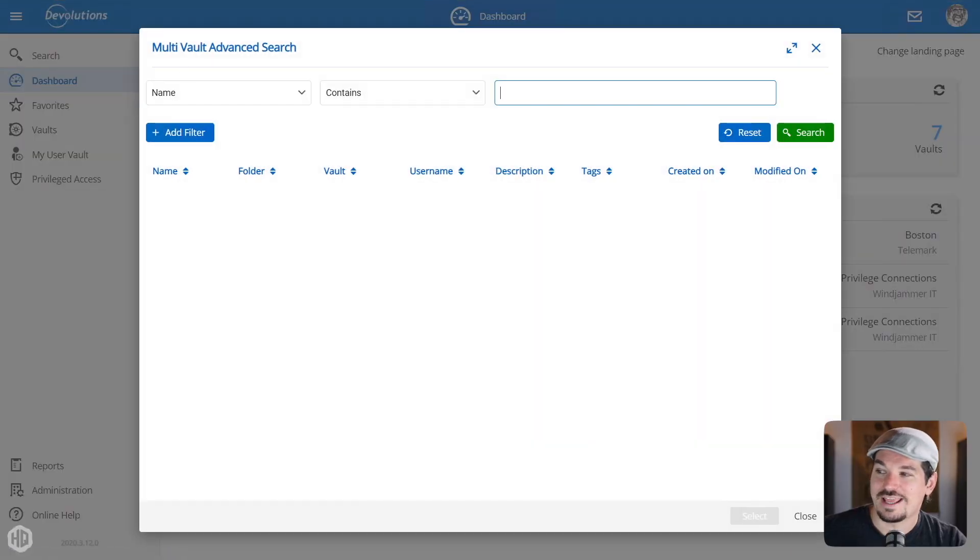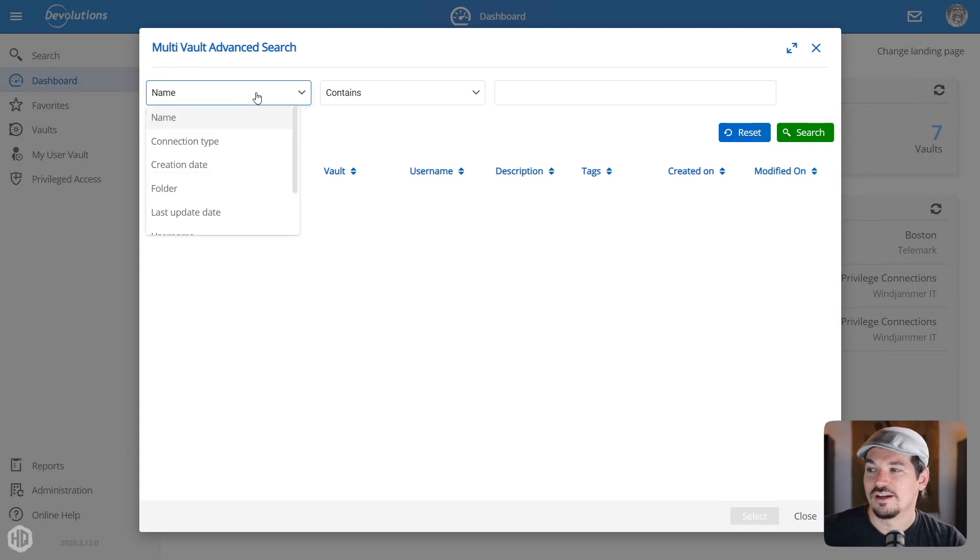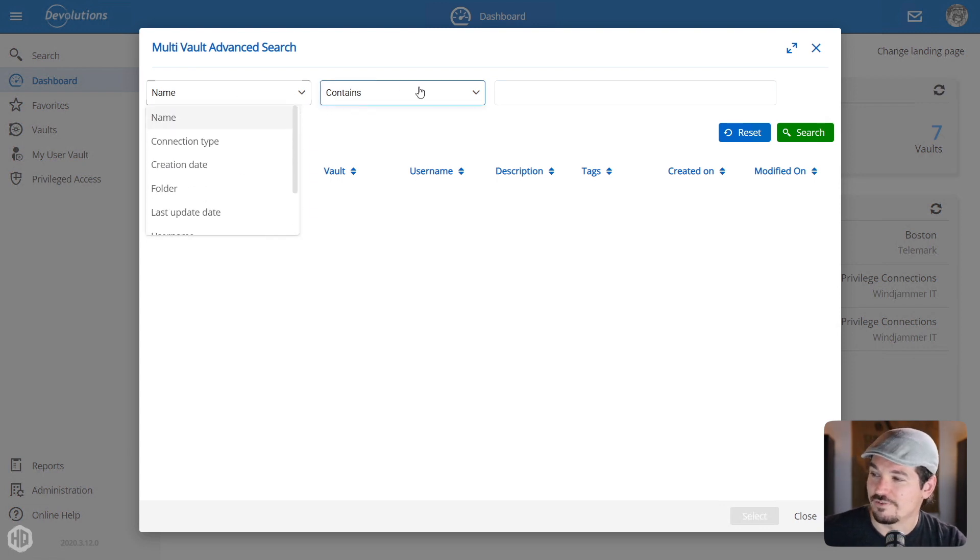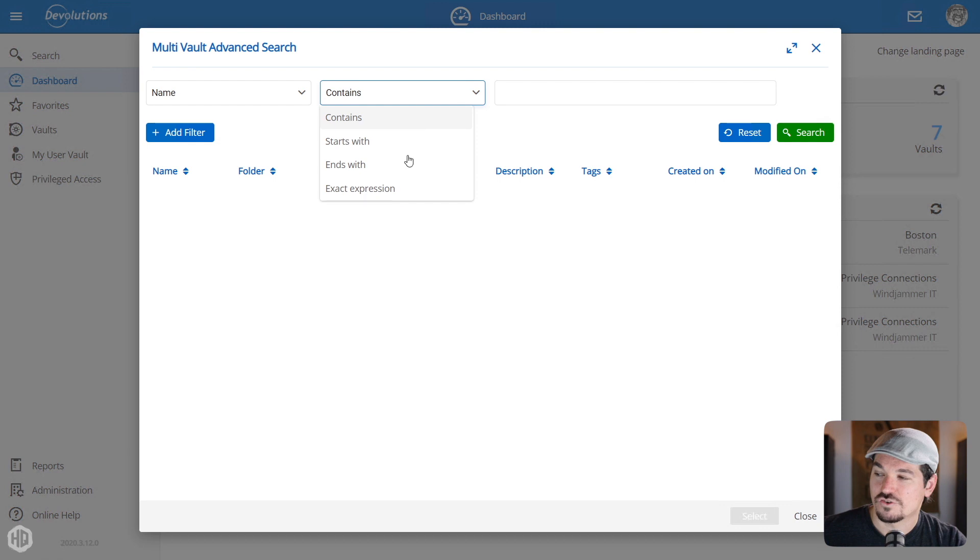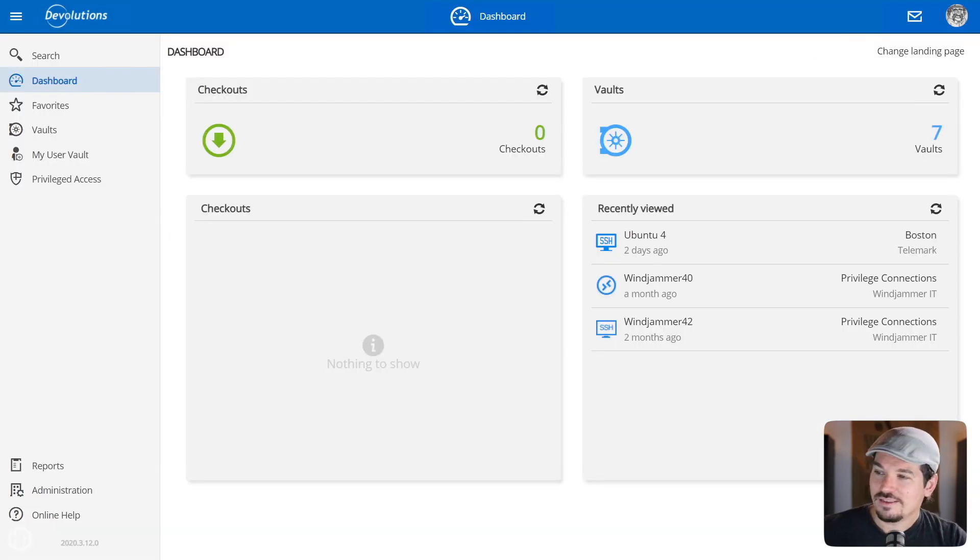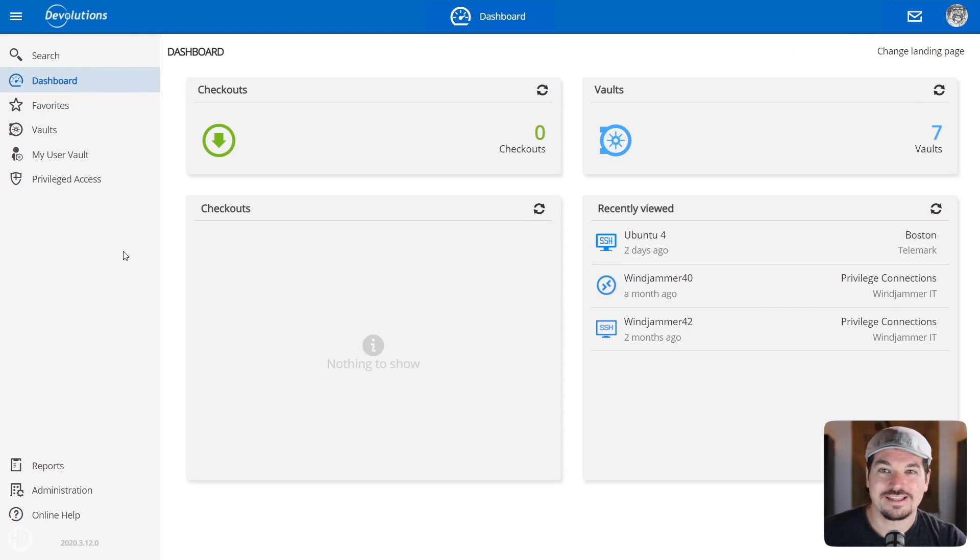We also have the multi-vault advanced search, which is nice. So you can search through multiple vaults and see what you're looking for. We have a whole bunch of different constraints that you could do to make sure you find what you're looking for in the search menu. All right, let's move on now to Privilege Access Management.